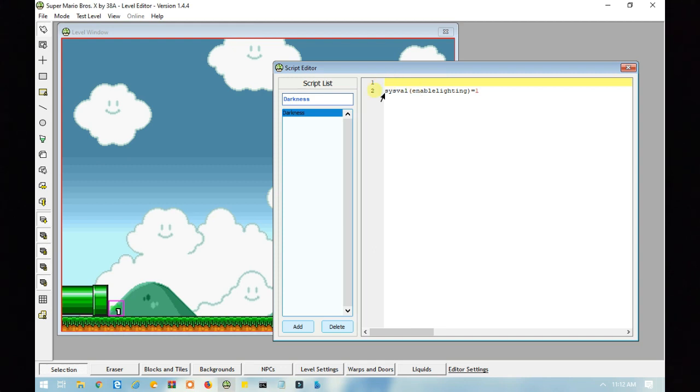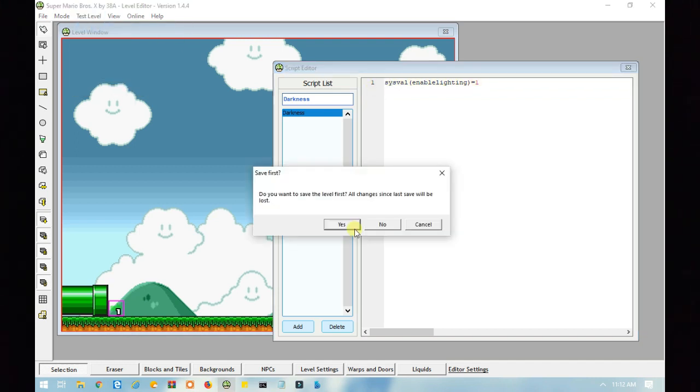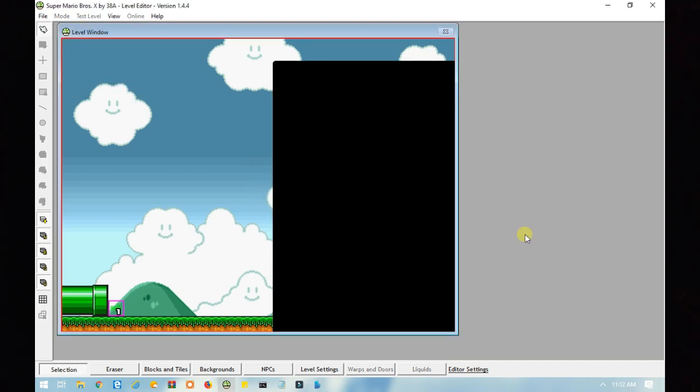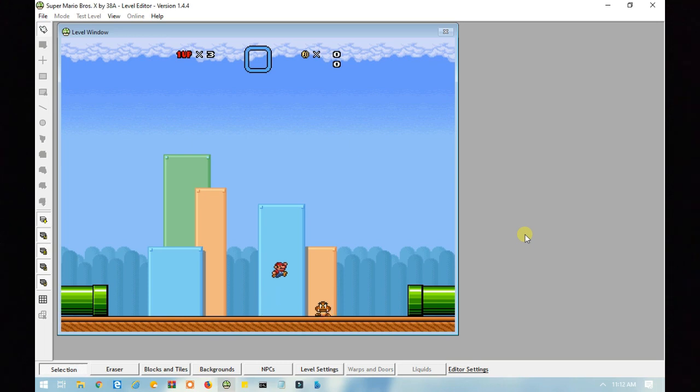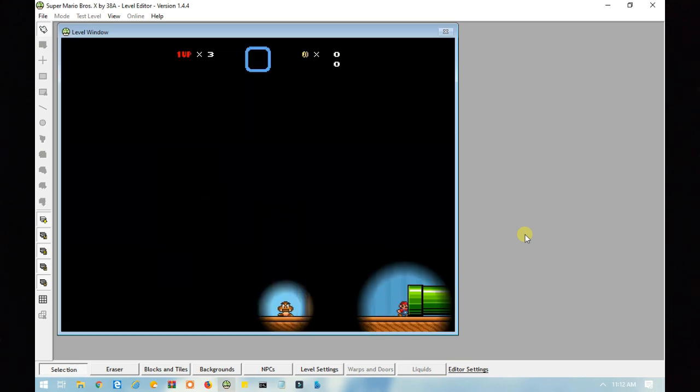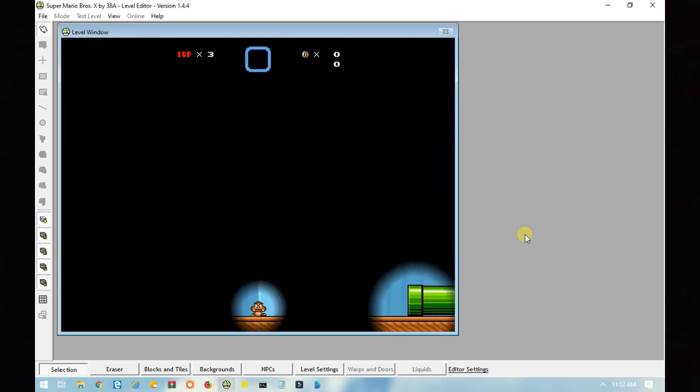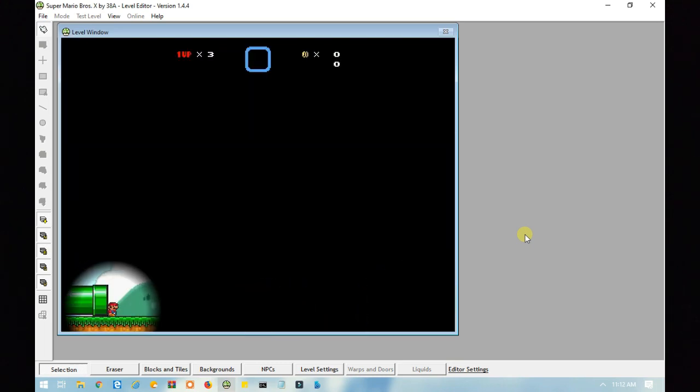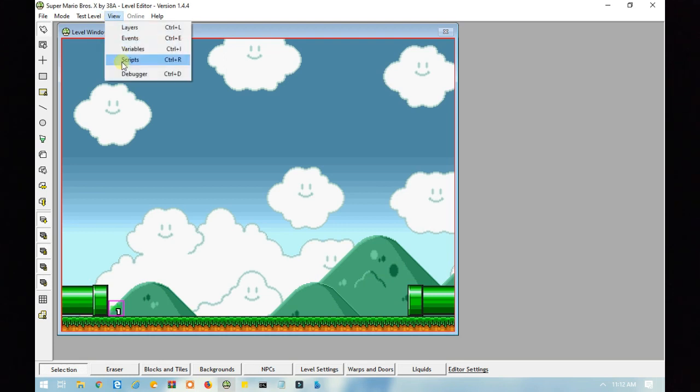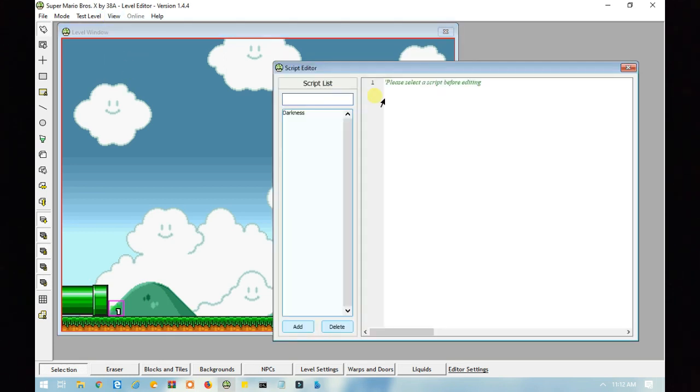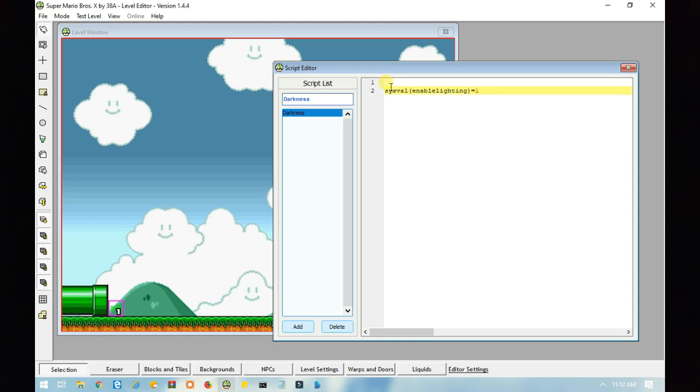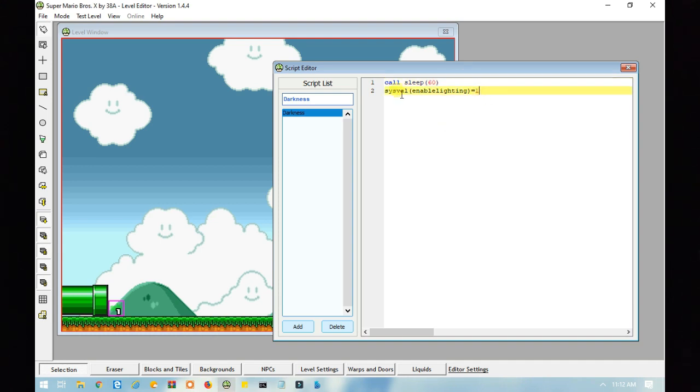So, I'm going to get rid of this line here and show you what happens if you get rid of that line. So, let's test this out. Yeah, so the darkness effect appears before you even get into the second section. So, you're going to want the call sleep command.